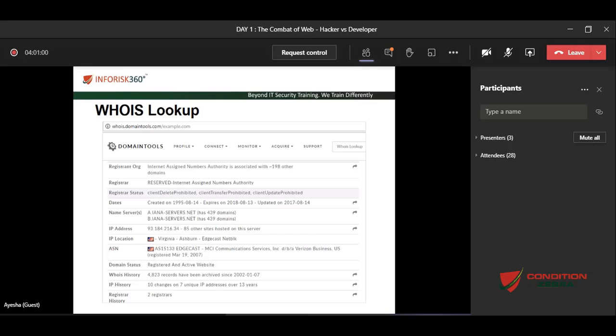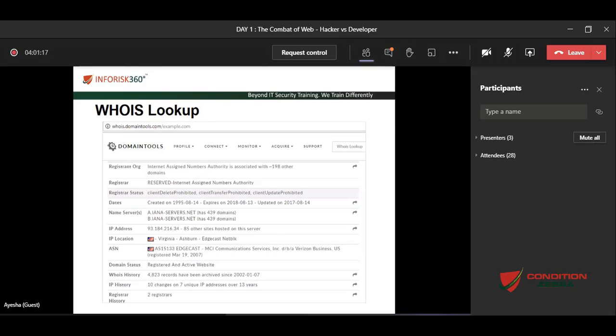This one is free for testing. If you want to hack it, you can hack it. So it's called demo.testfire.net. This is a website sponsored by IBM for testing purposes. So this will be your target. Go to your browser, look for WHOIS lookup, and give your target URL there and let me know what you can find.